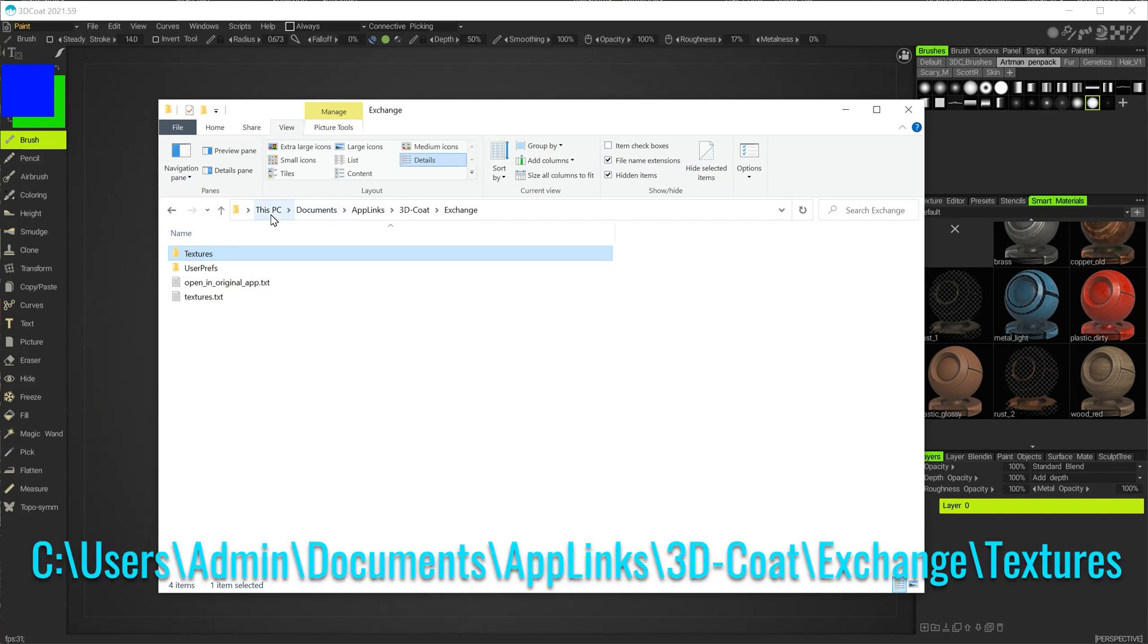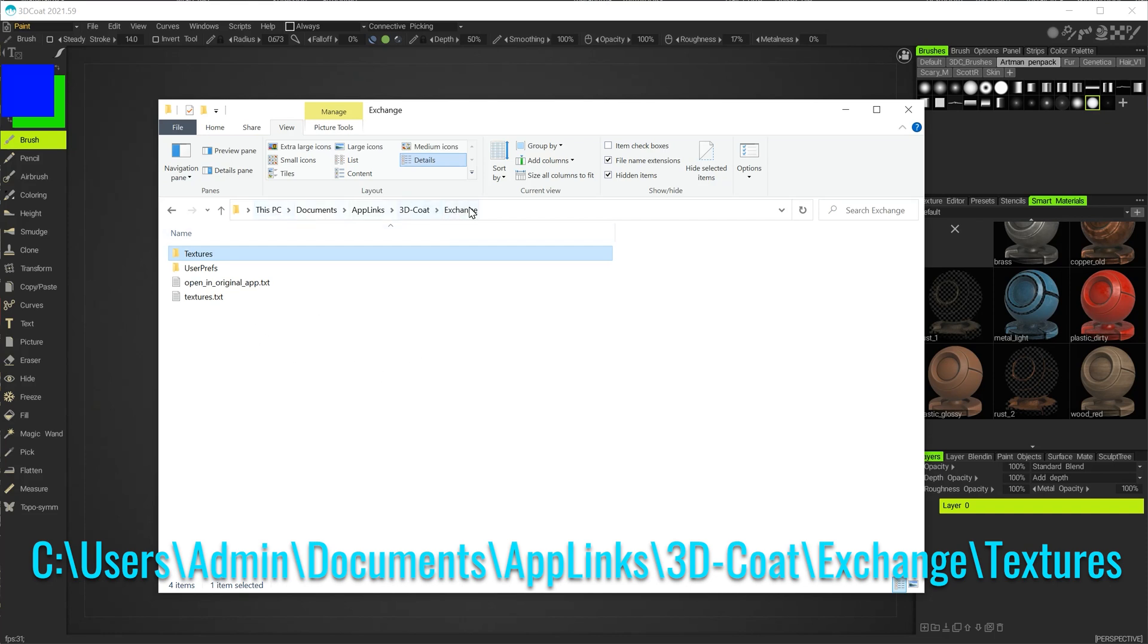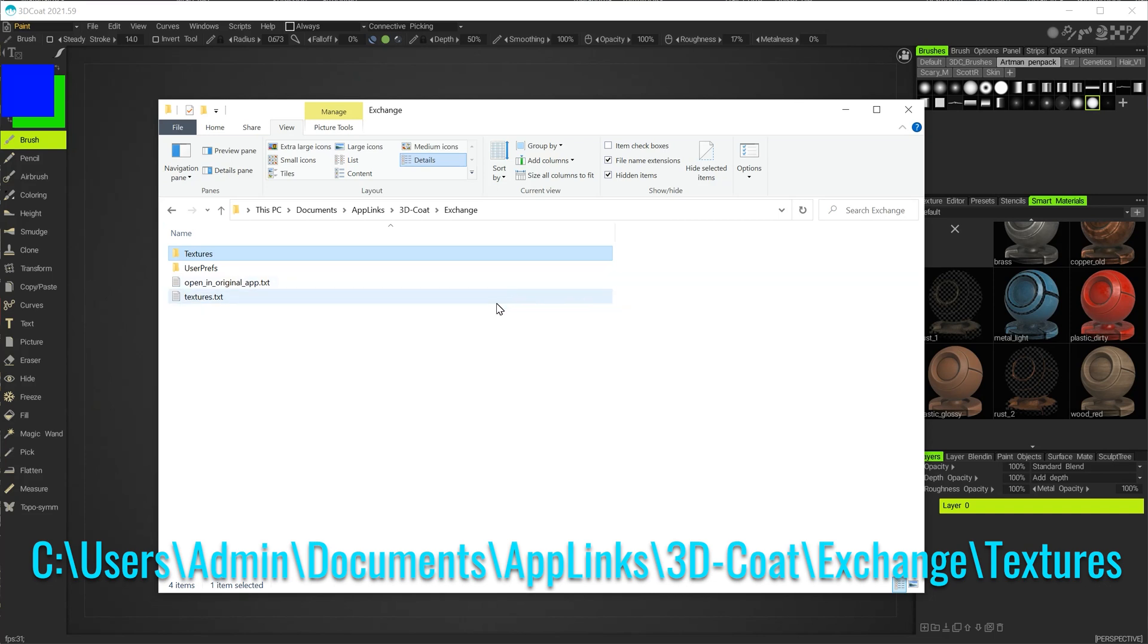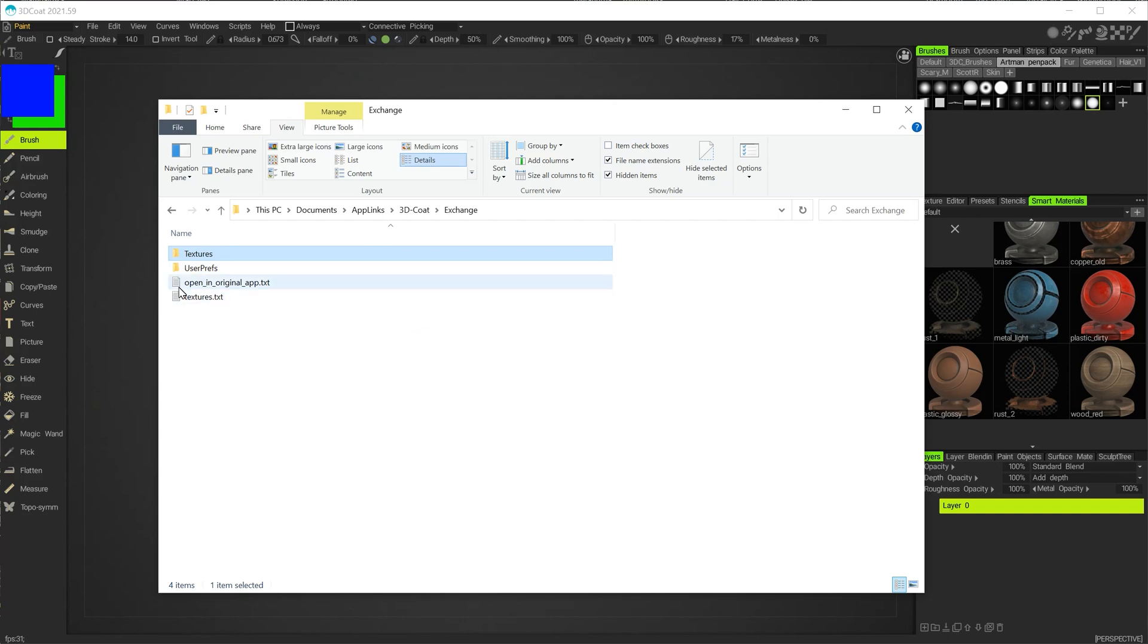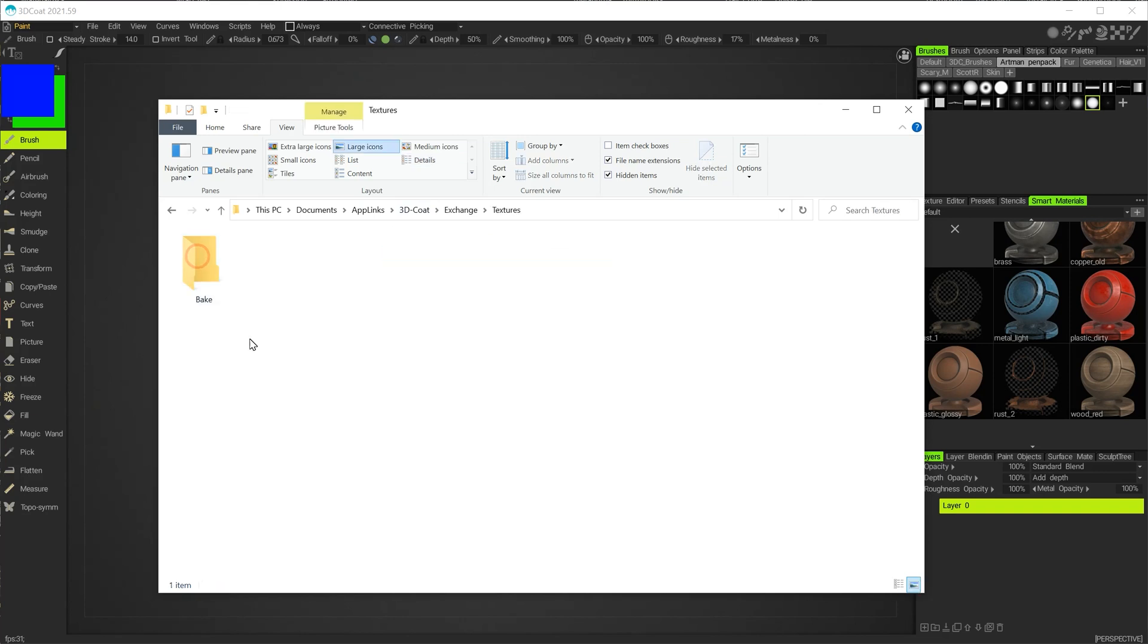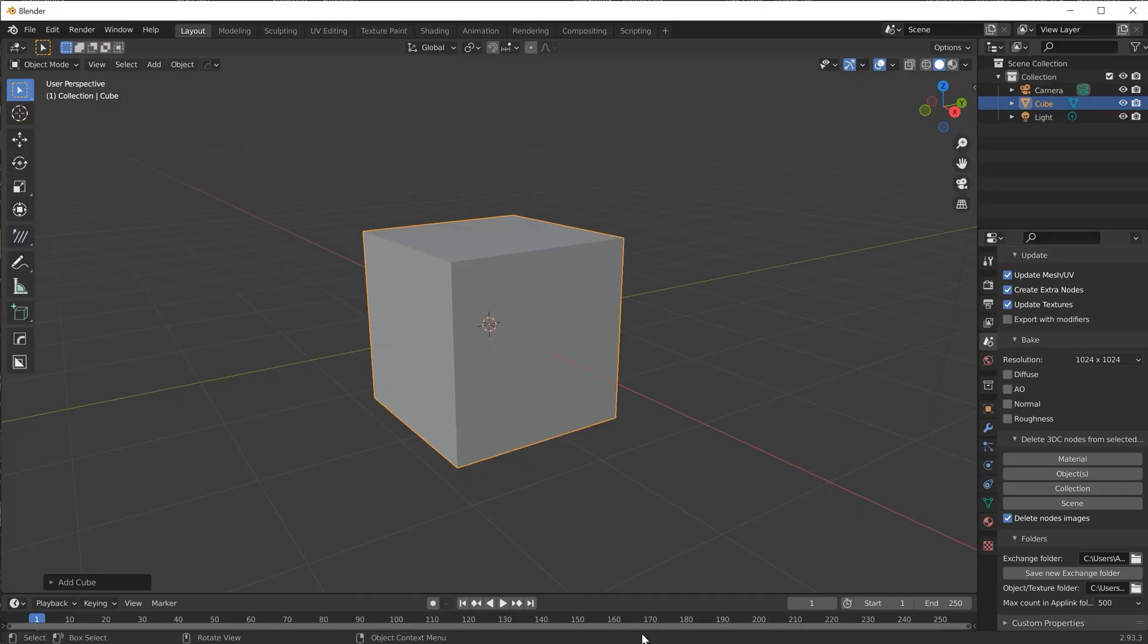Just to give you the oversight here: your PC inside documents, your user folder, documents, app links, 3D-Coat, and your exchange folder. This is automatically created for you. If not then you just have to reproduce this, it's quite easy. Initially you may not have any information in here, but once you start exchanging between 3D-Coat and Blender then these will get populated with this information. You'll have your texture folder as well.